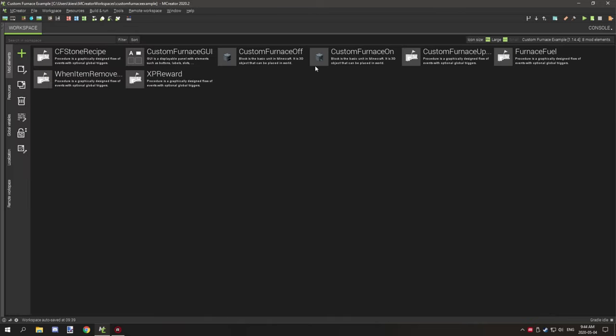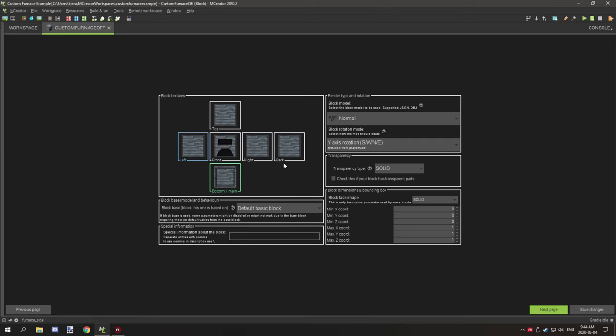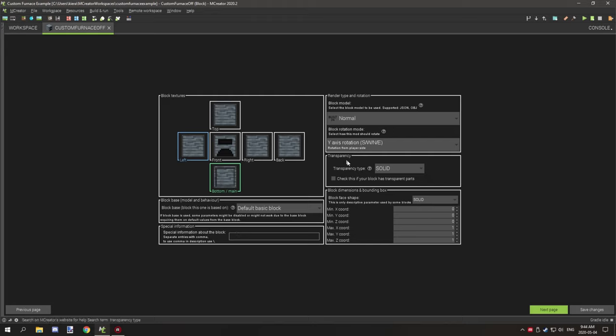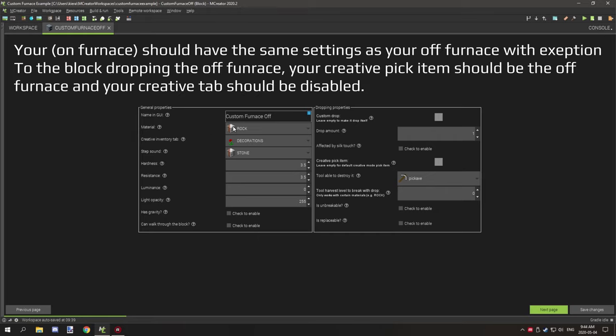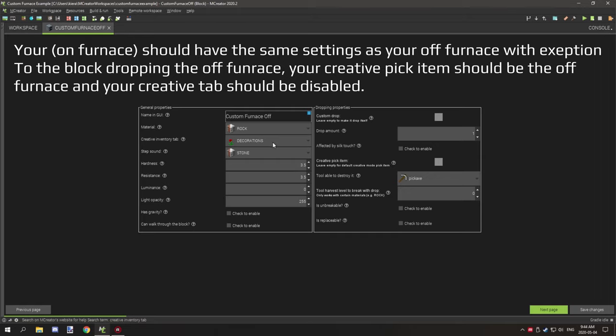When you have all that set up, we can start working on the off state. So you're going to want a texture for your sides, top, and bottom. When you have that all done, most of the other settings are fine. You might want to set the rotation up for player side, southwest, northeast. You don't need a custom model unless you want a custom model. Just make sure to set up your block dimensions accordingly for that model.